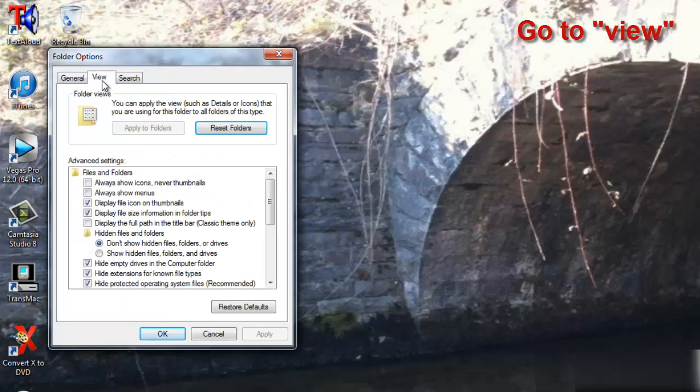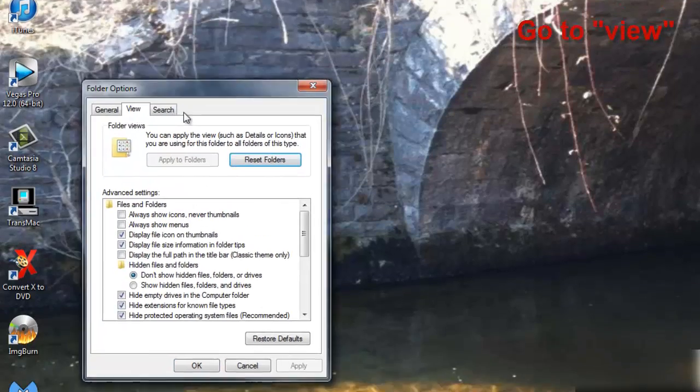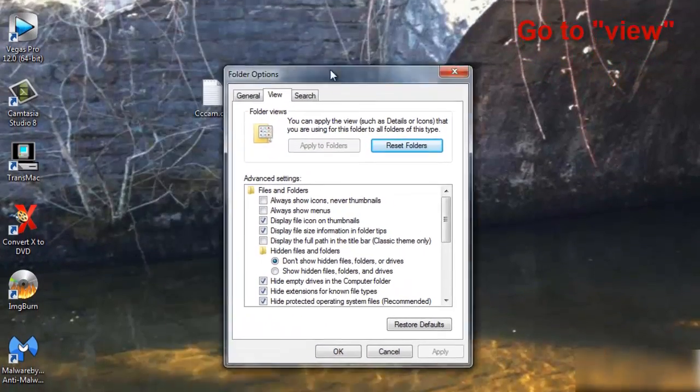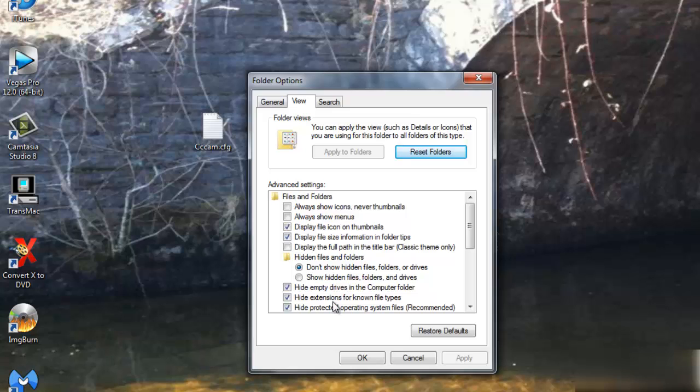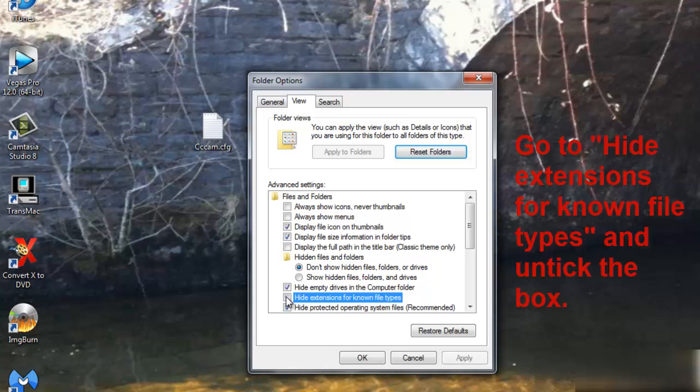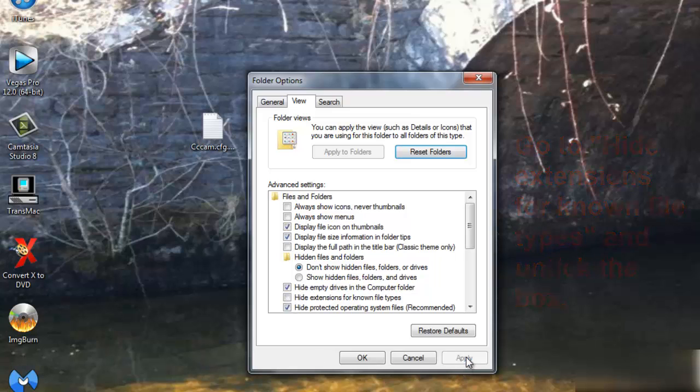I'm going to hit View and go to 'Hide extensions for known file types'. Untick the box and hit Apply.